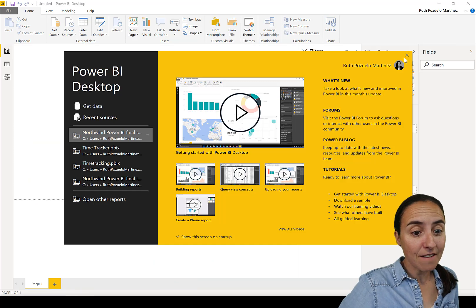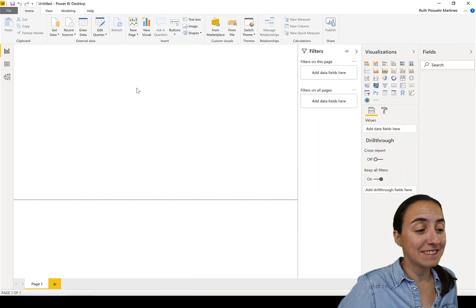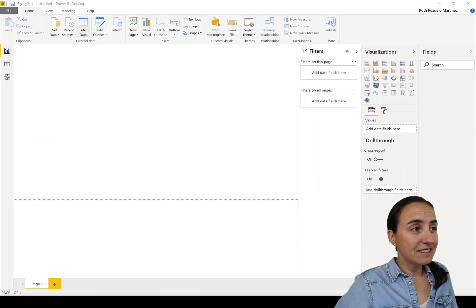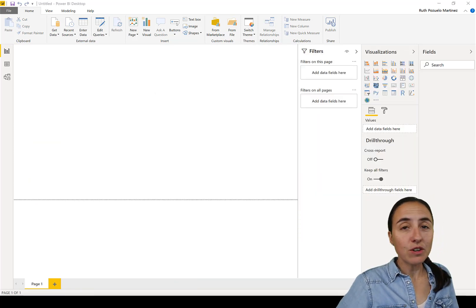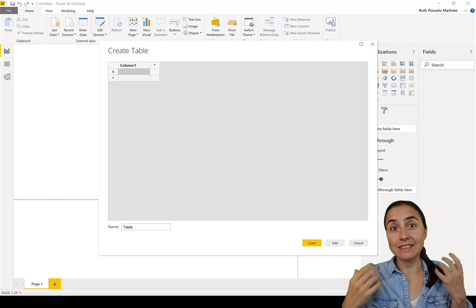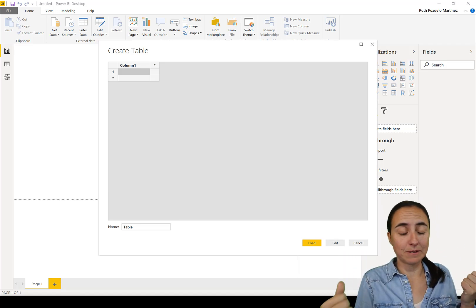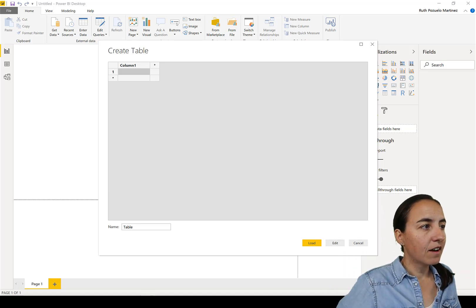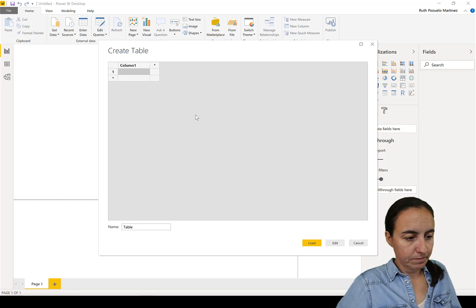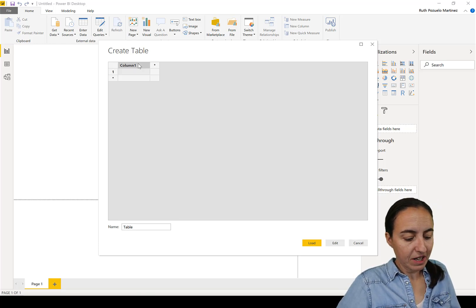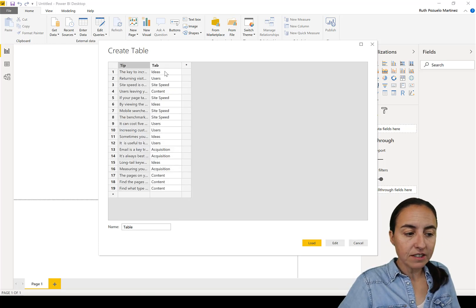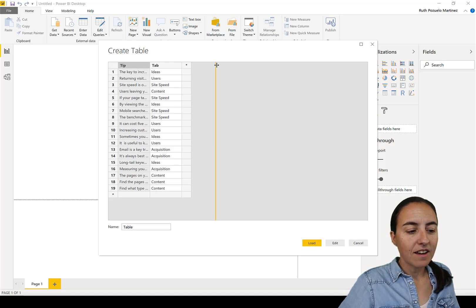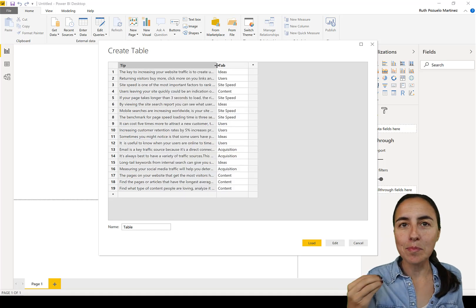So first of all, enter data. We're going to obviously need a list with tips, and I hard-coded them because it is a template app. But in your organization you can actually create a new Power App that will allow your users to submit tips, and then you can have an